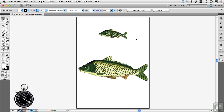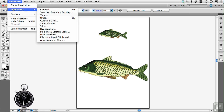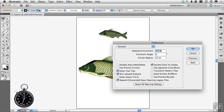This is a one-click solution. You have to go to Preferences. If you're on a Mac, go to the word Illustrator. If you're on Windows, go to the word Edit. They're the same things, just in a different place. Go to Preferences, then General. And there it is: Scale Strokes and Effects.